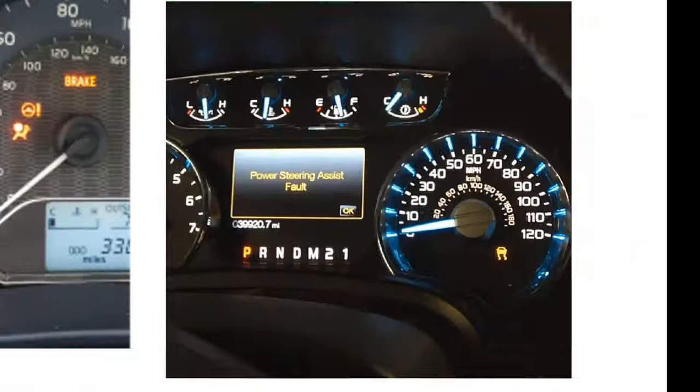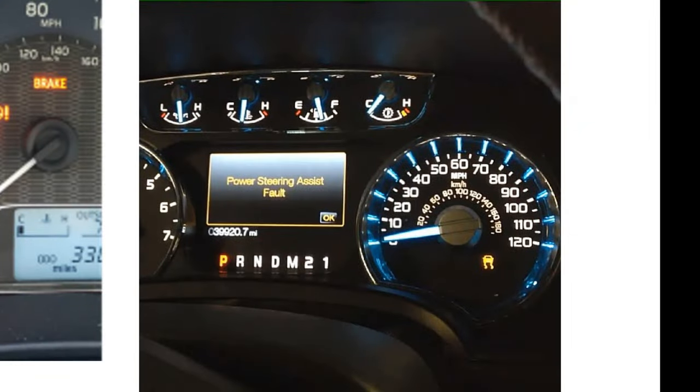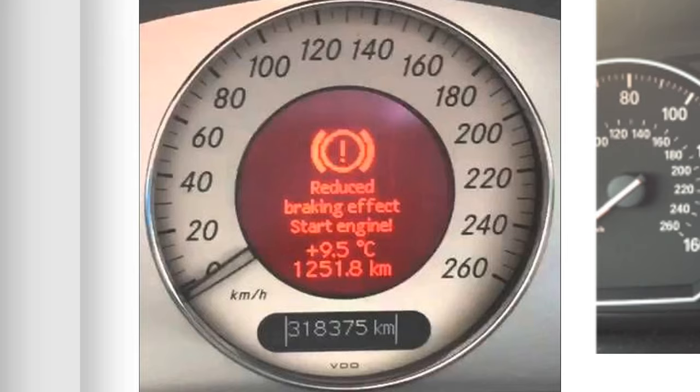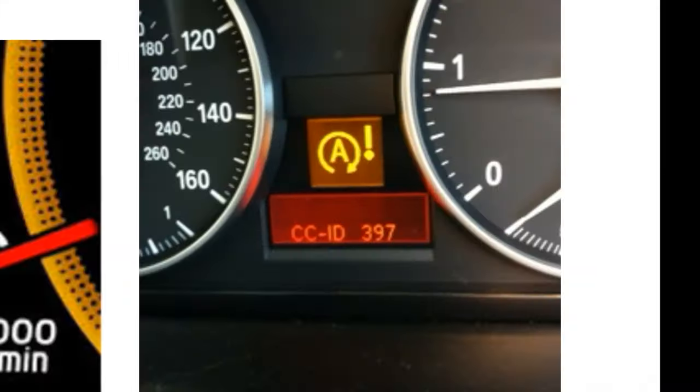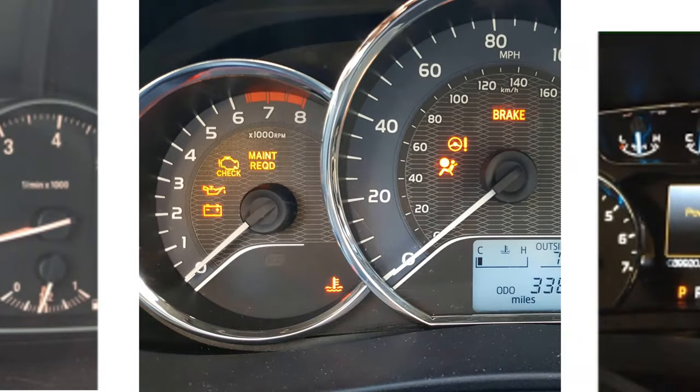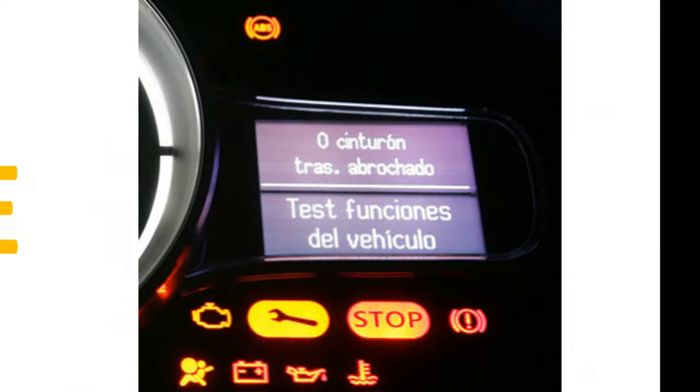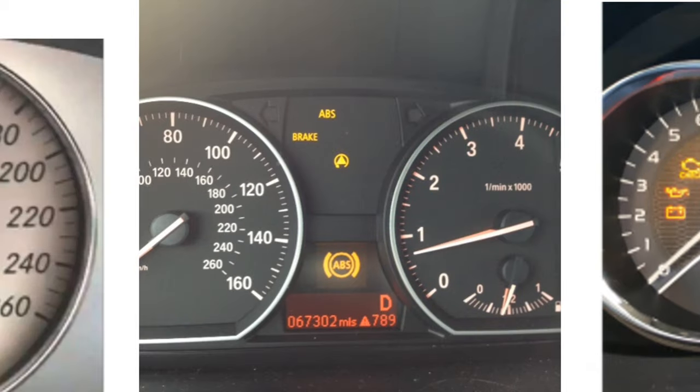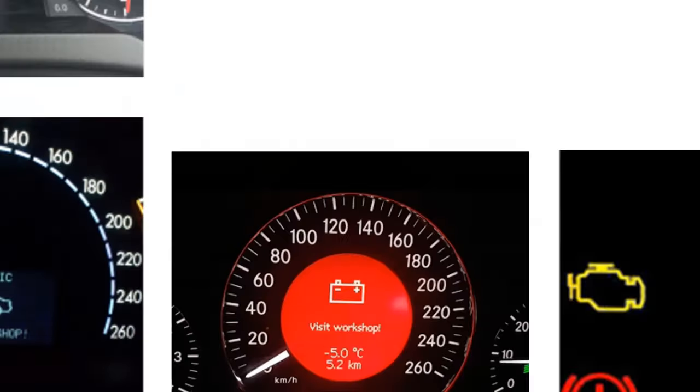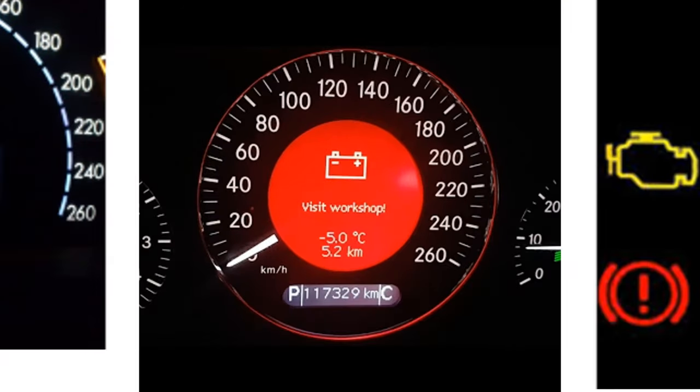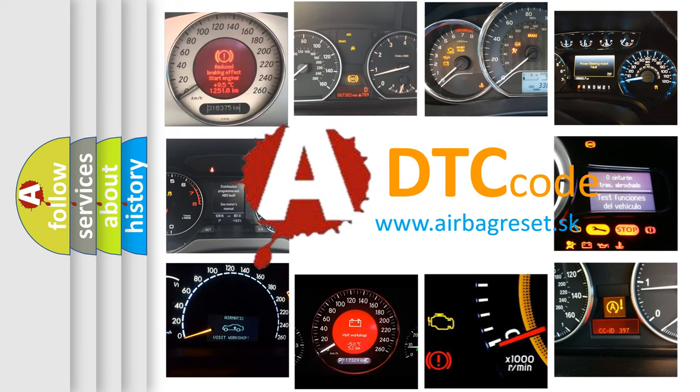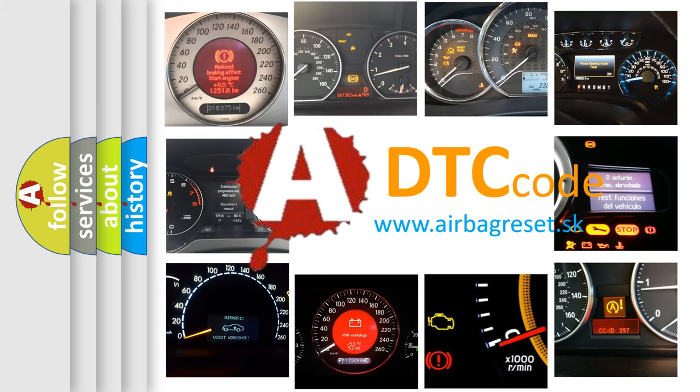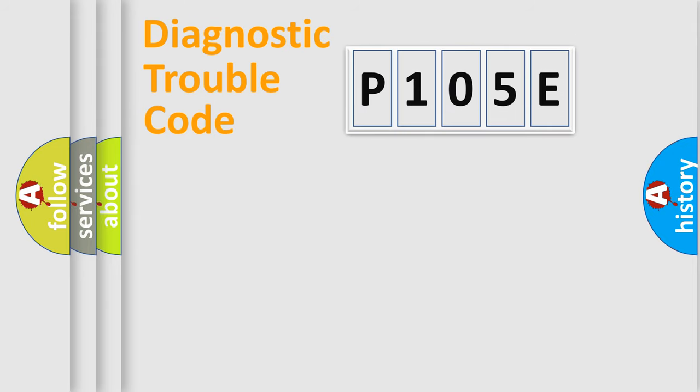Welcome to this video. Are you interested in why your vehicle diagnosis displays P105E? How is the error code interpreted by the vehicle? What does P105E mean, or how to correct this fault? Today we will find answers to these questions together. Let's do this.